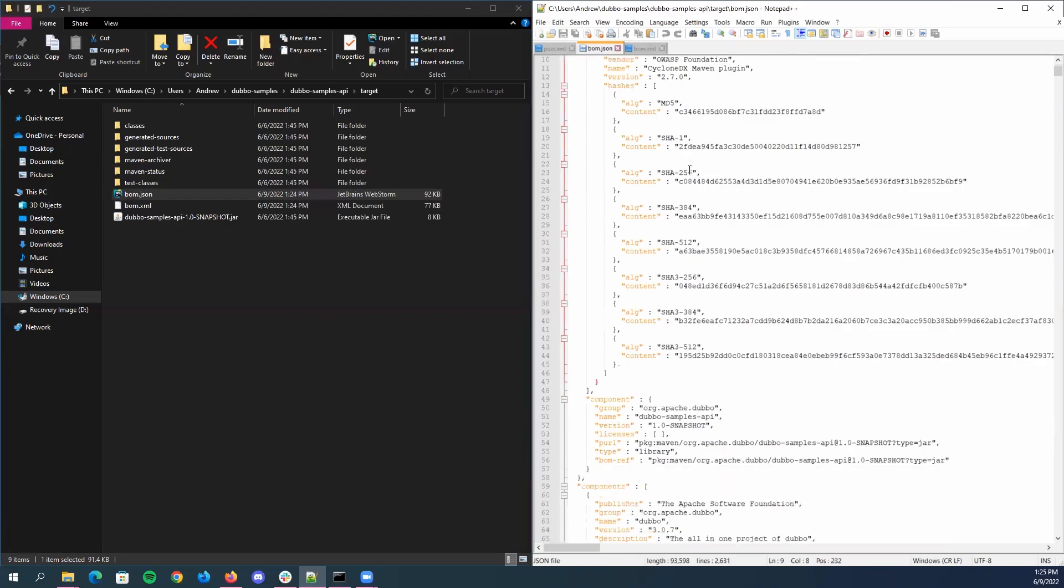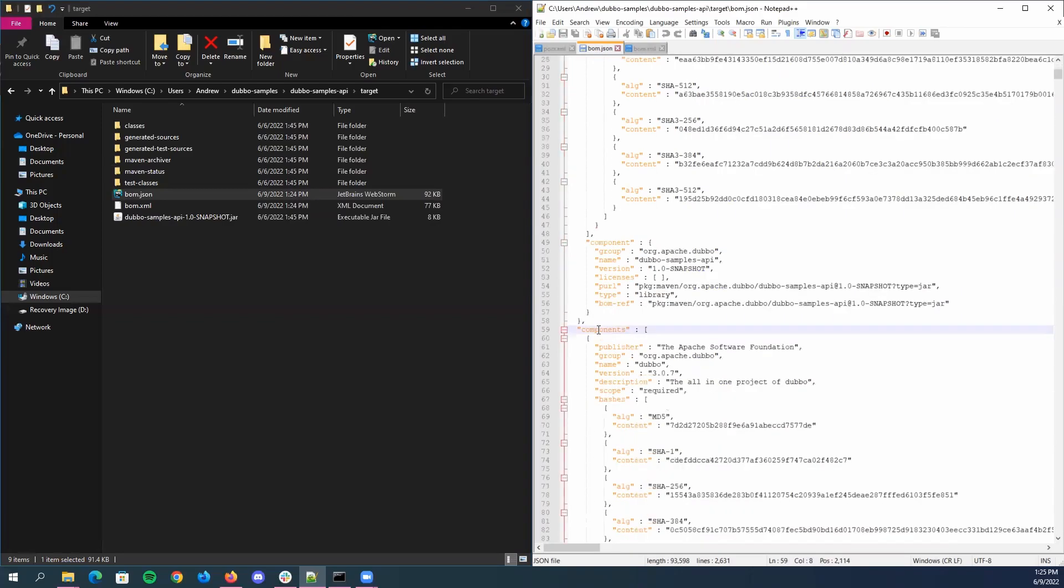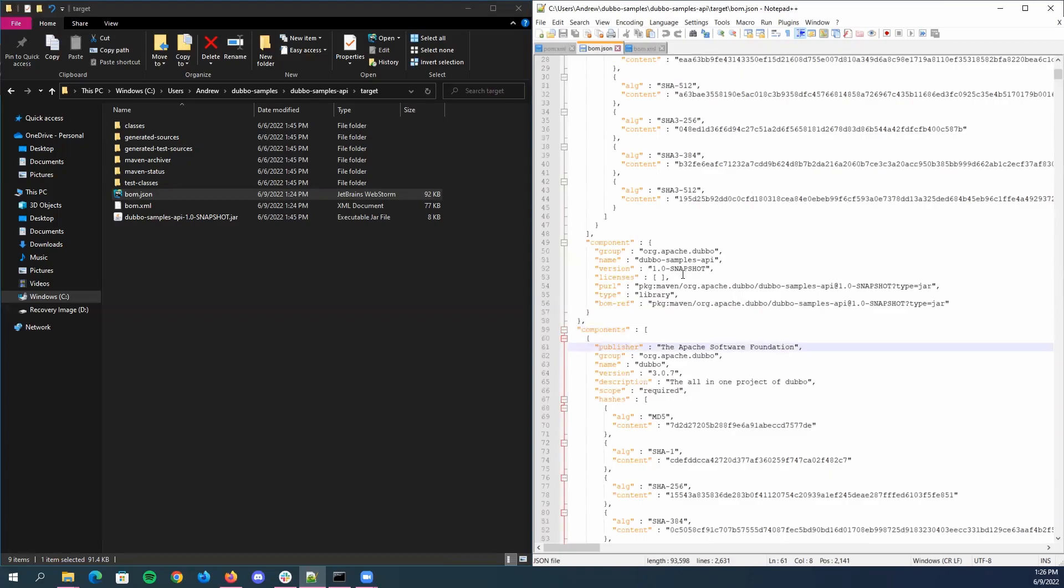And then near at the bottom, we have the list of components within the project. This is essentially what I like to call the materials part of the build materials. Each component contains information such as publisher, group, name, version, description, and scope.